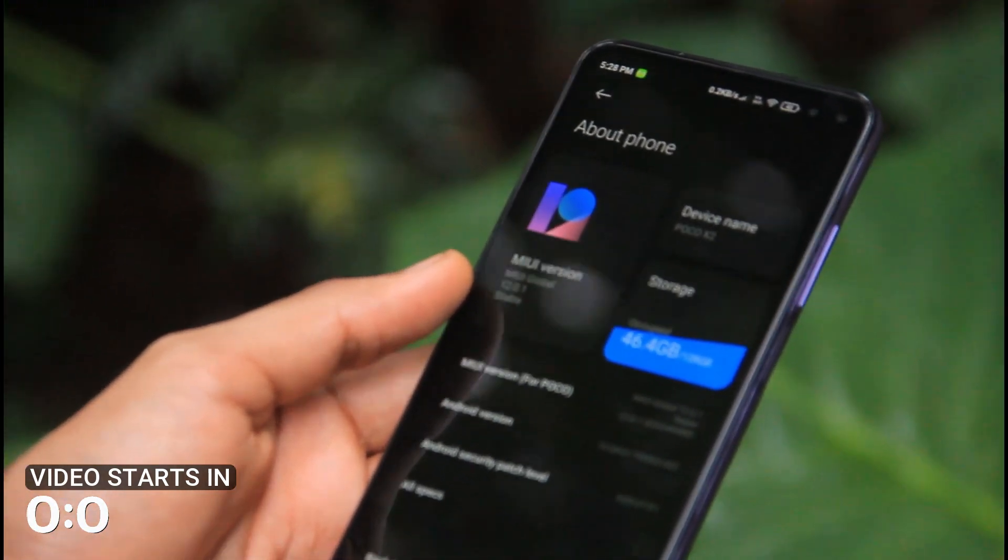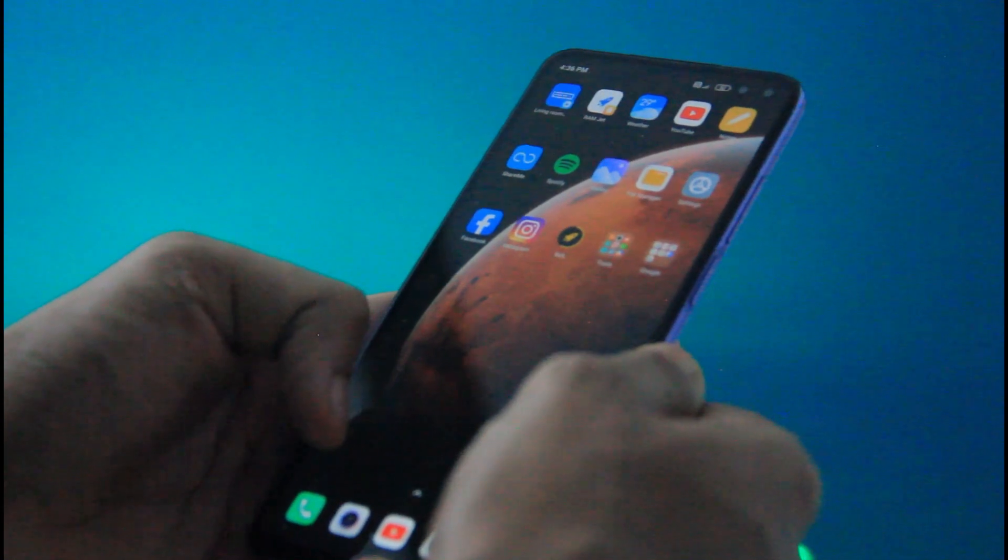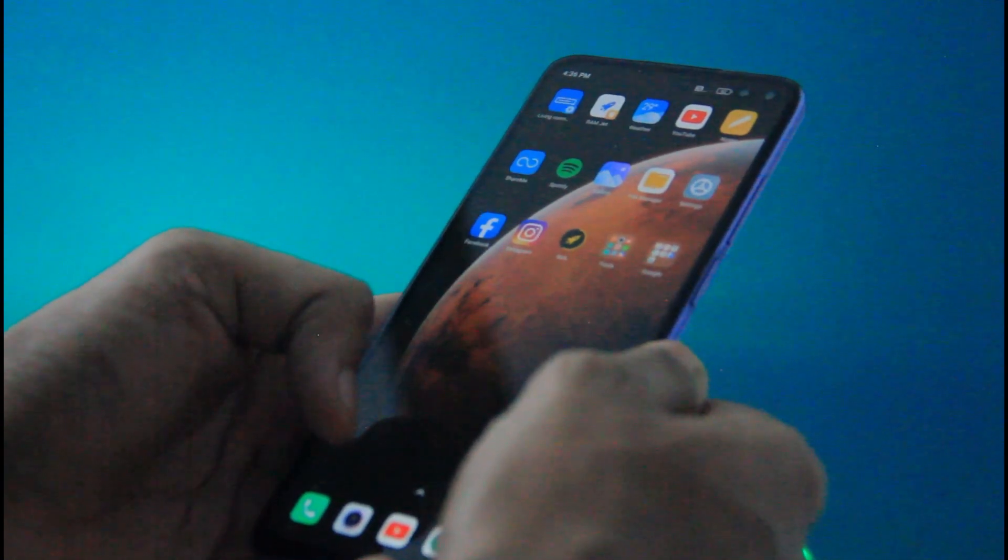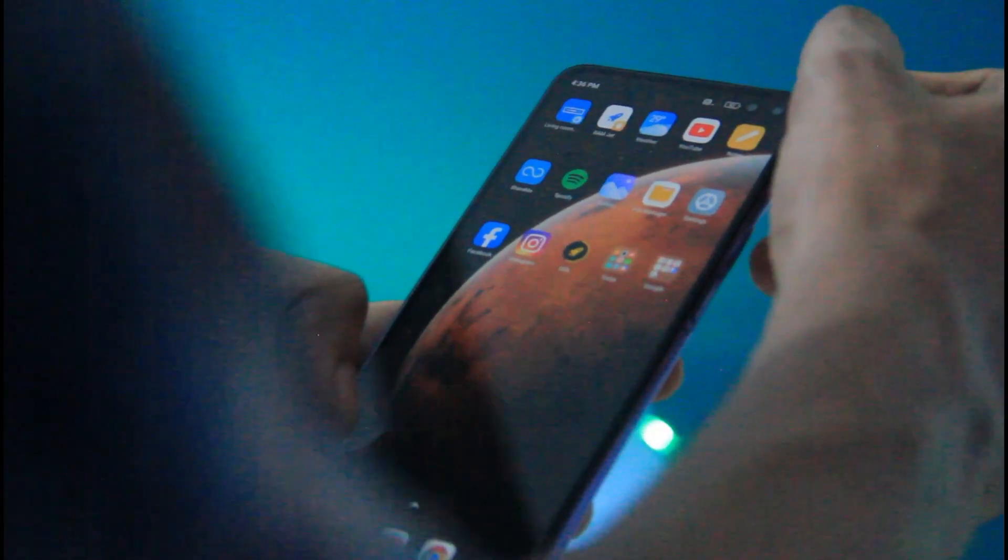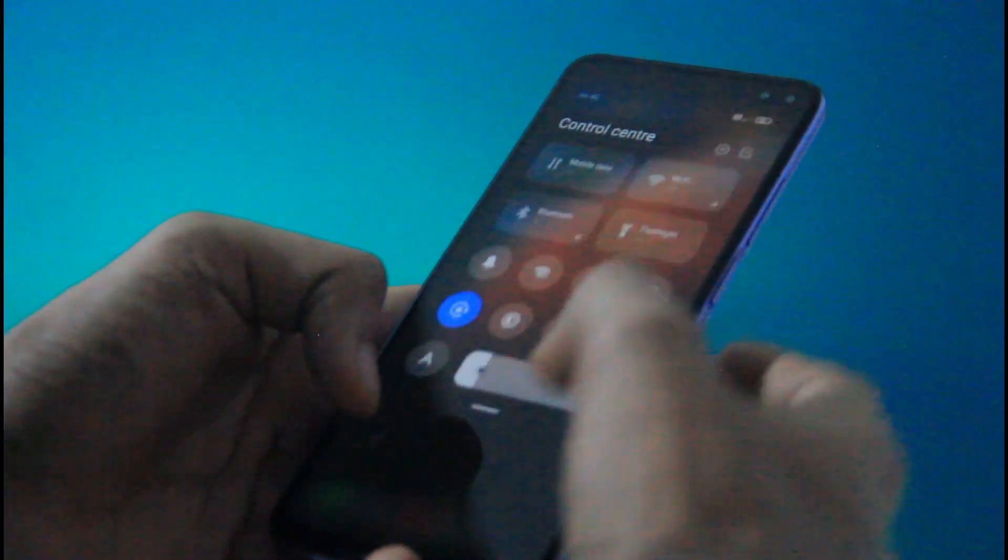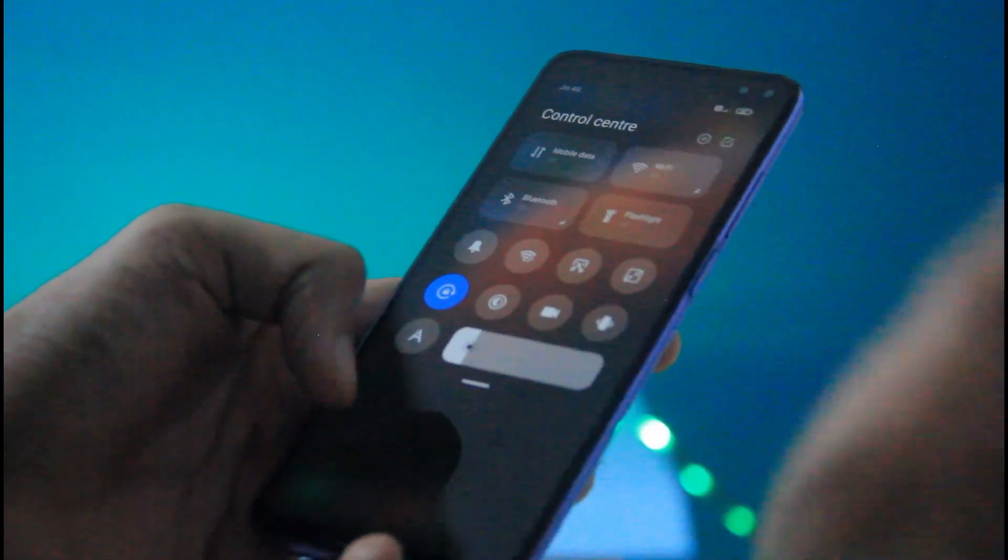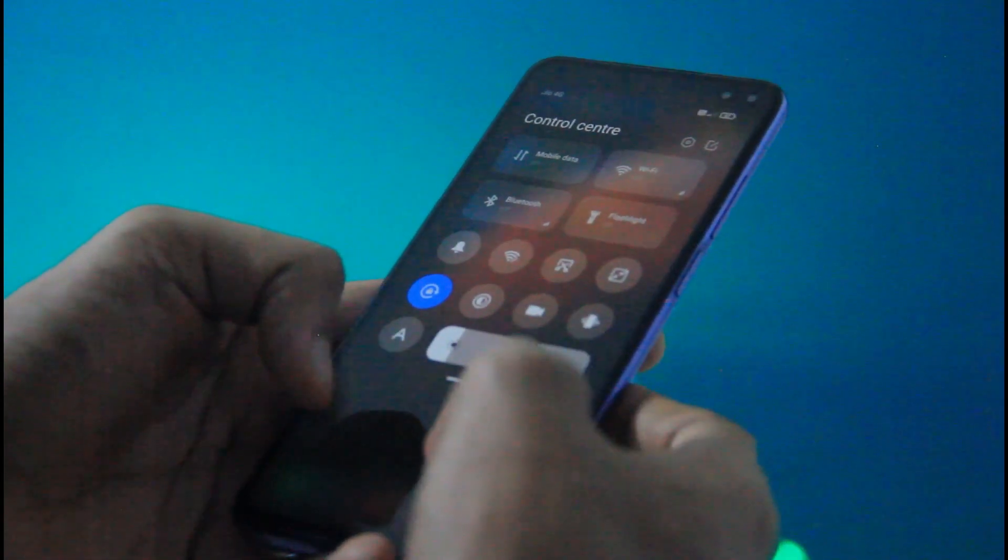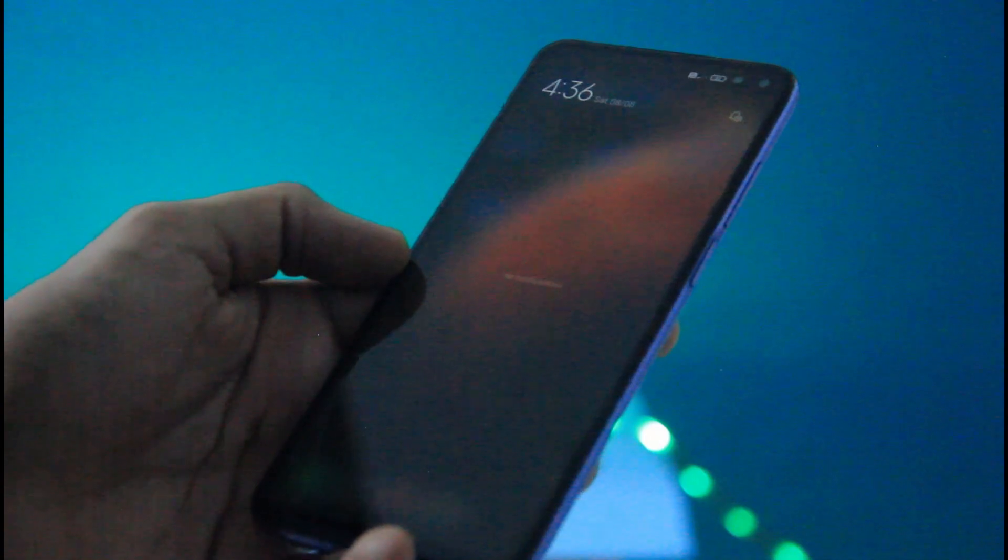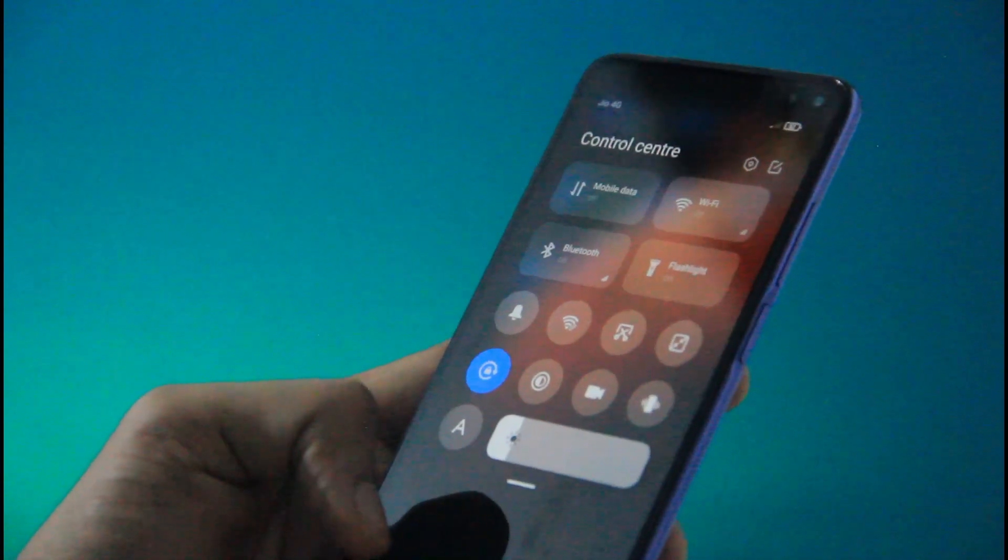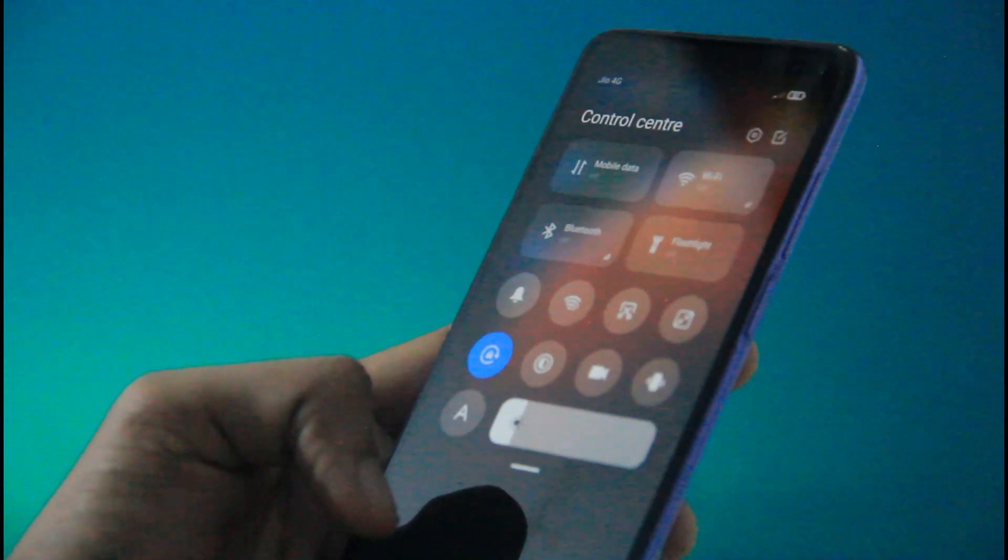Now we have a few features in this video. This is the control center of MIUI 12. Now we have to scroll to the right. We have to scroll to the left.